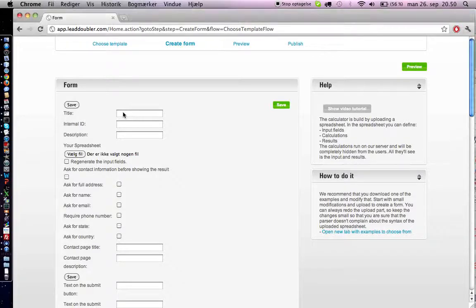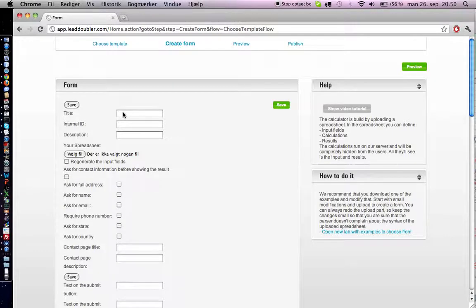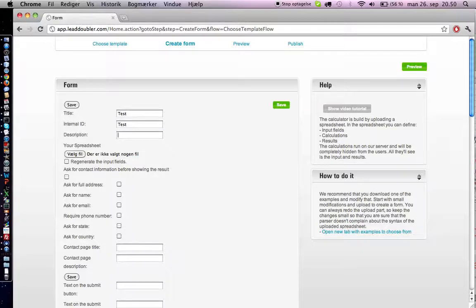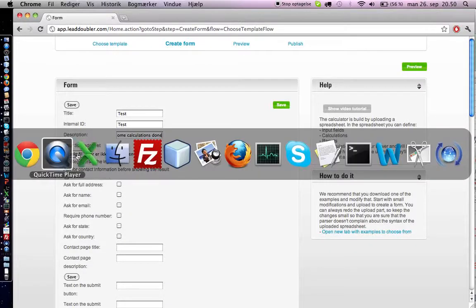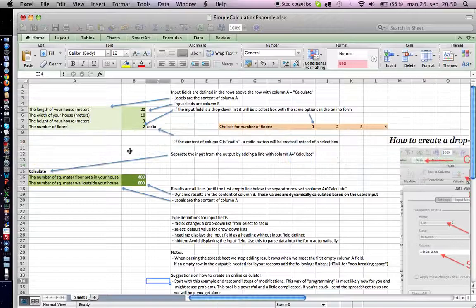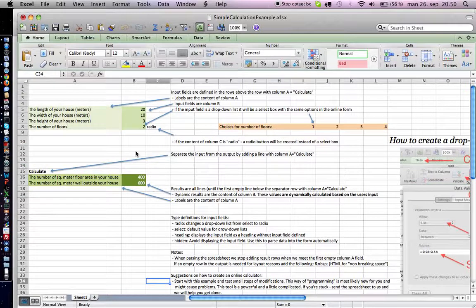All you do is input some metadata about your form: title, internal ID, maybe a description, and you choose a spreadsheet, the spreadsheet you have done up front.